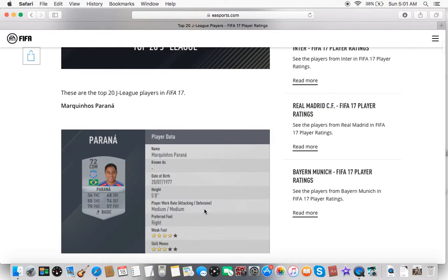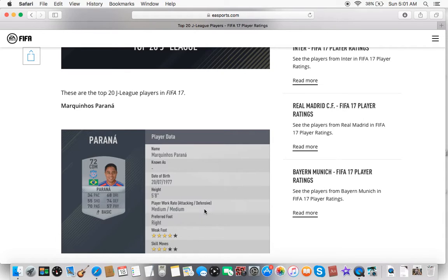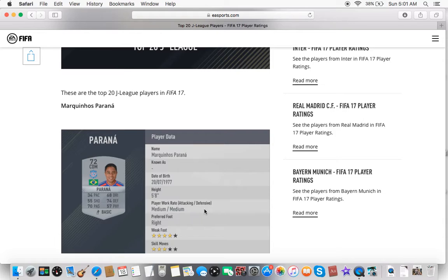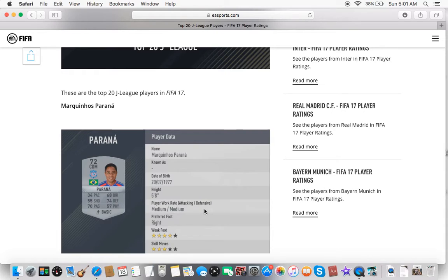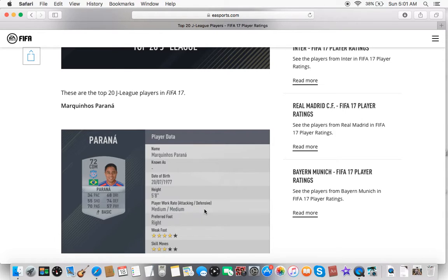So, right off the bat, we got Marquinhos Parana. If I'm not mistaken, he plays for Kofu, Ventofei Kofu. He's definitely up there in age, as you may see, he was born in 1977. But overall, three-star skill moves, three-star weak foot for his age, obviously not going to be that fast.